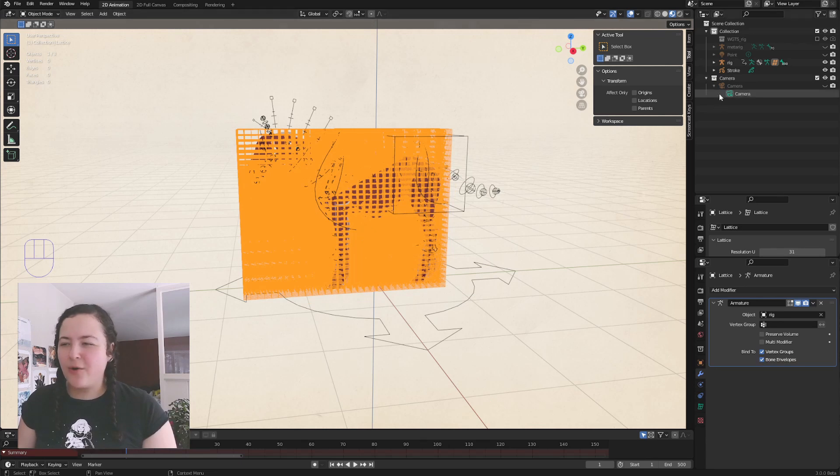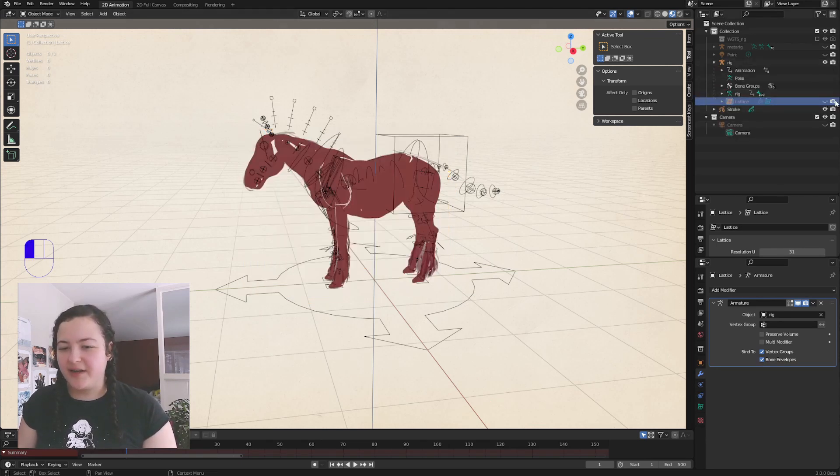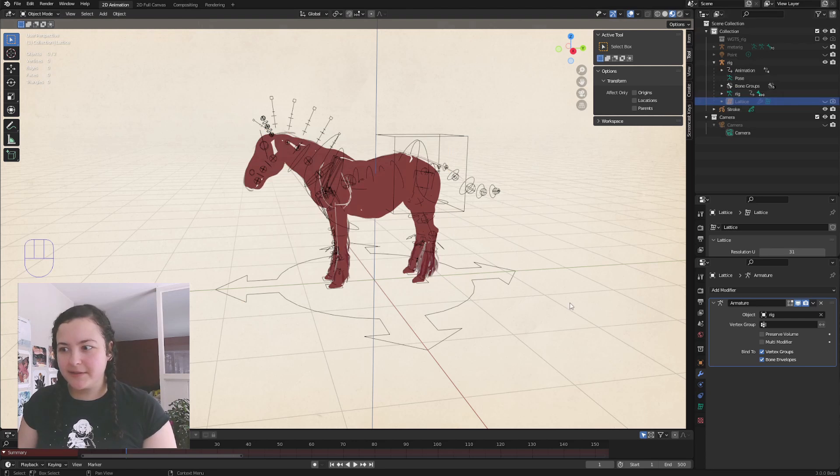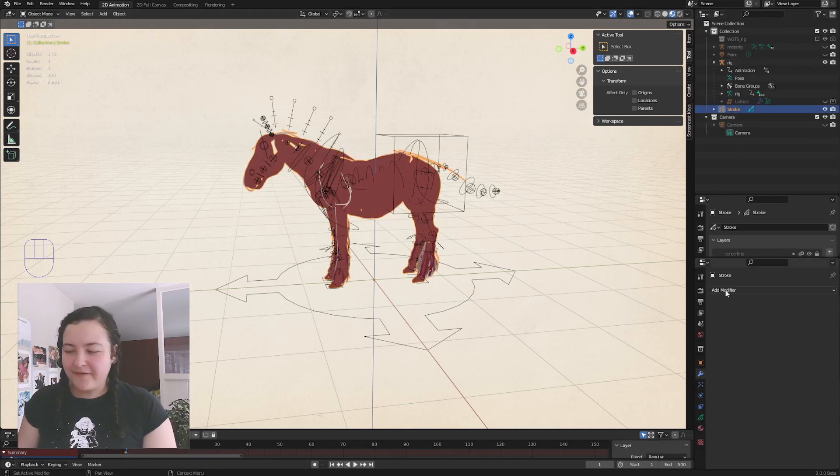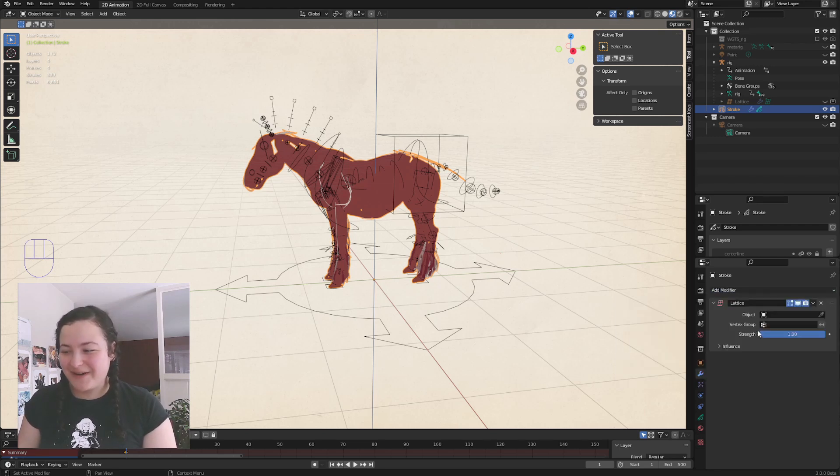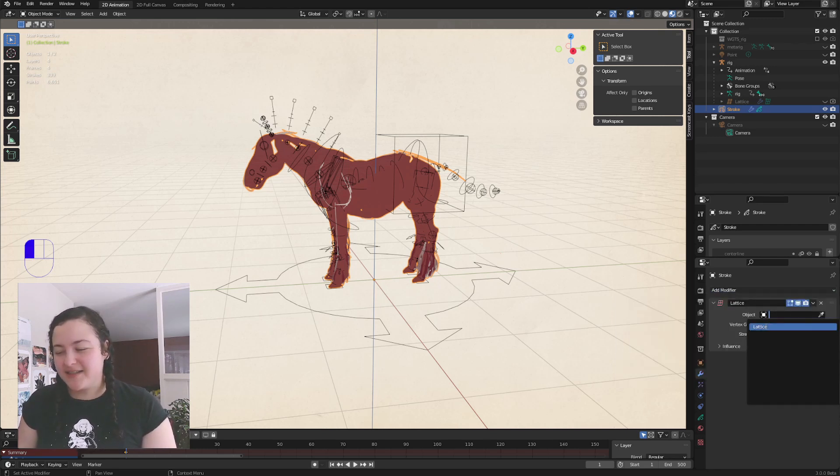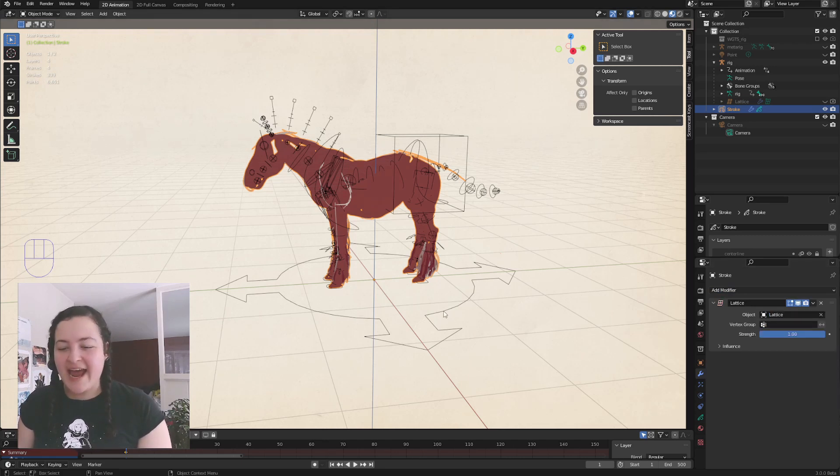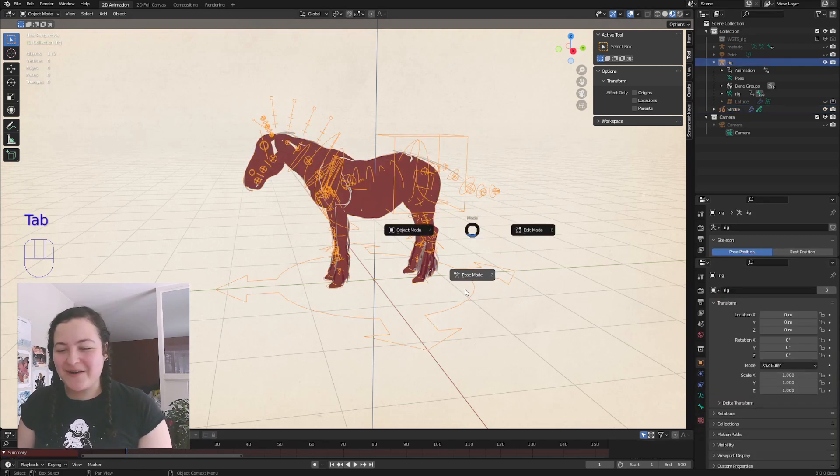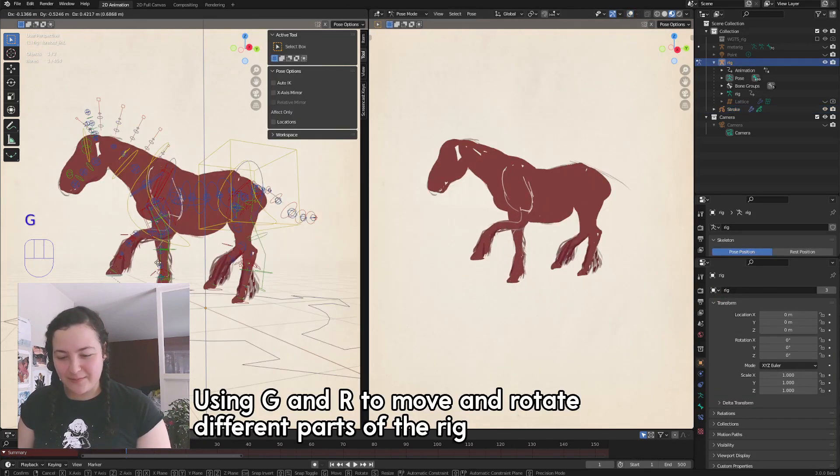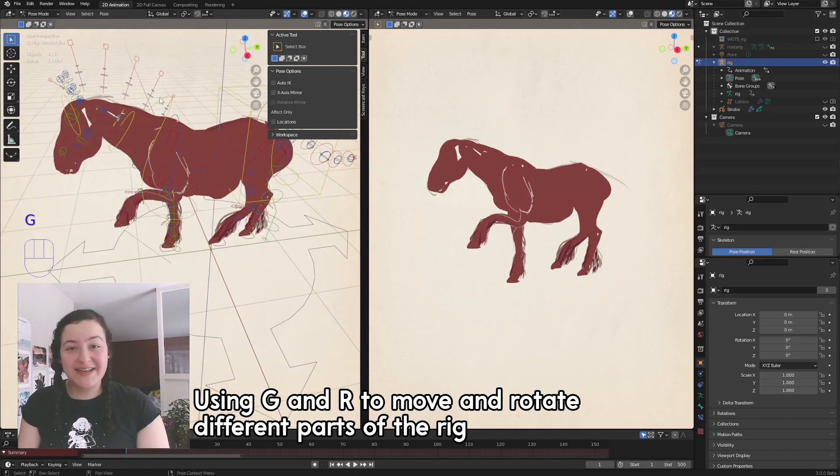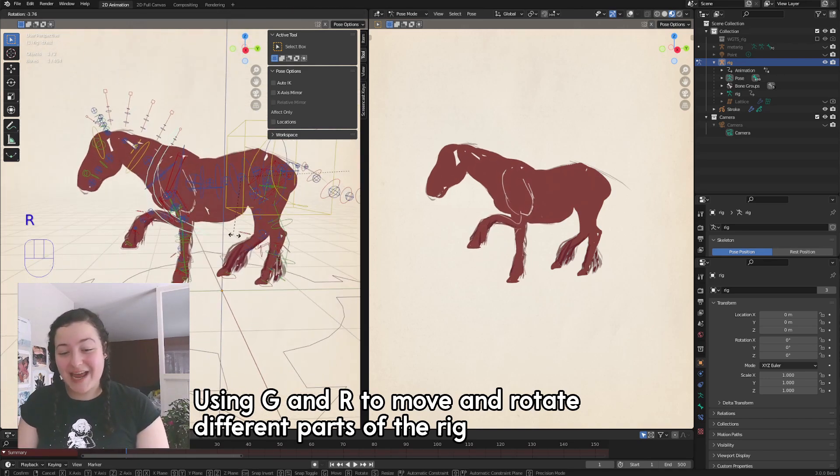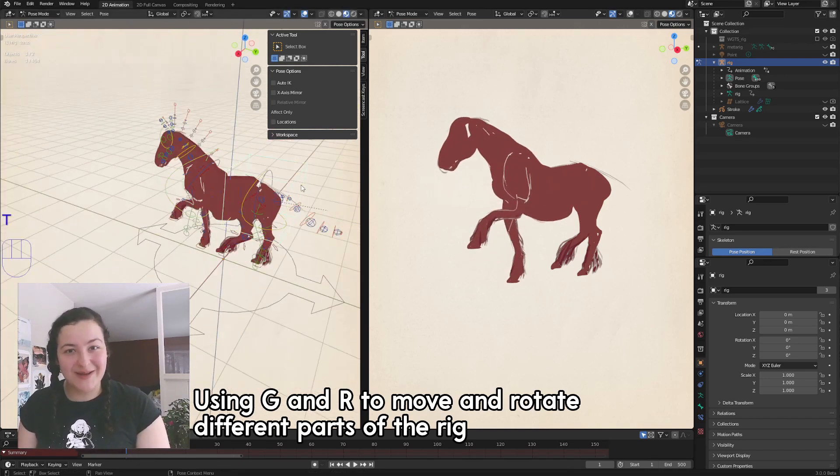Now we can hide the lattice if we want to, because it is pretty in your face. And then select our grease pencil object. In the modifiers properties tab, add a lattice modifier. And in object, select our lattice. And now if we select our rig and go into pose mode and move it around, just like this, we can have the rig affect our grease pencil.